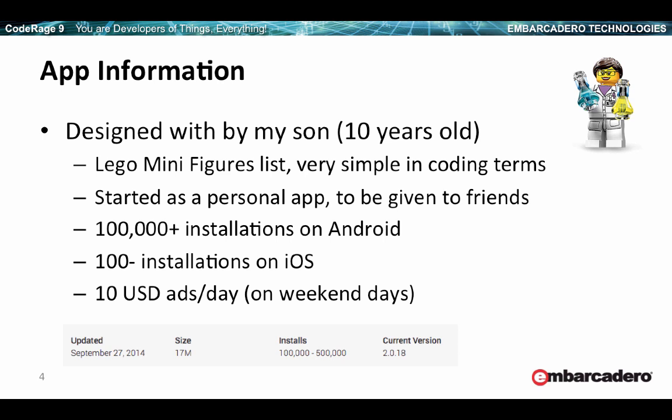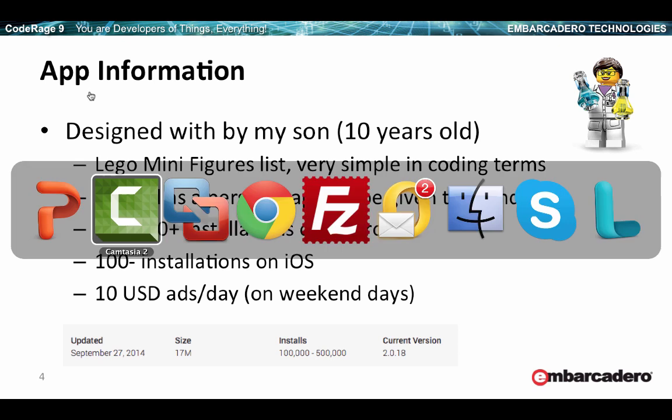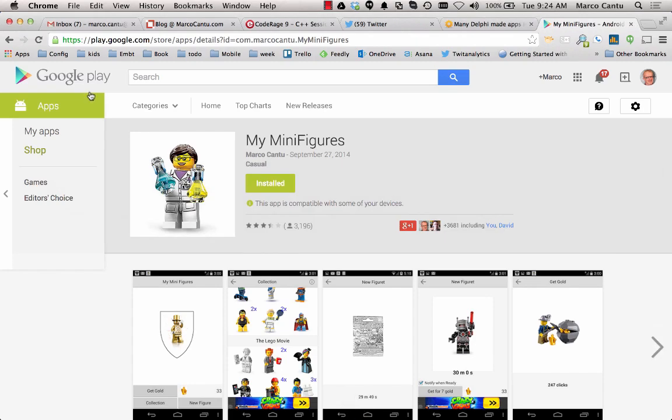This started as a completely personal application — the idea was to give it to a few friends. It has topped 100,000 installations on Android, although it hasn't still reached 100 on iOS. On weekend days, I'll show you a graph later on, you can make $10 on advertising.